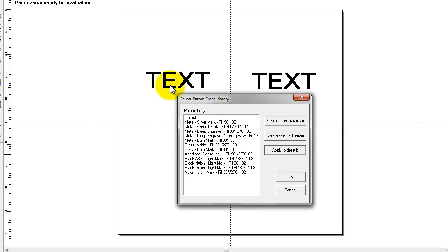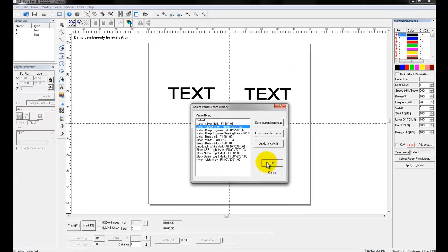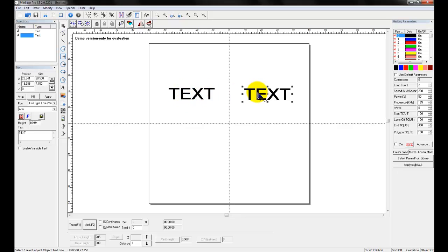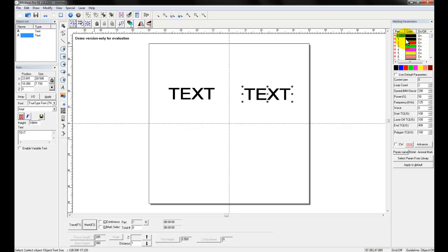Coming back — if I want to do annealing, I'm just going to choose this setting, click OK, and now my settings have changed: two passes, speed at 200, power at 50, frequency at 125. This is set up now to do a black annealed mark. Now let's say I want to make a black annealed mark with one object, and on the other object I want to do a burn. I can select a different pen — that's where these pens come into play. This was my black pen, but for my blue pen I want to set up a different set of parameters.